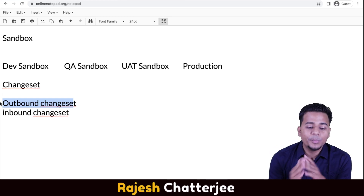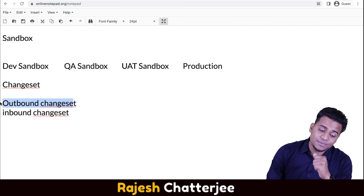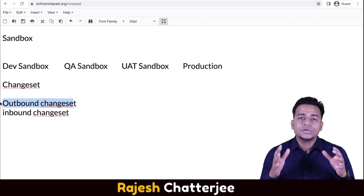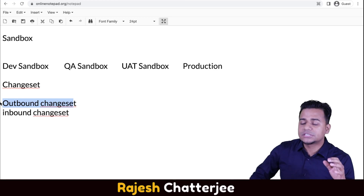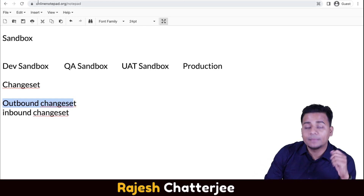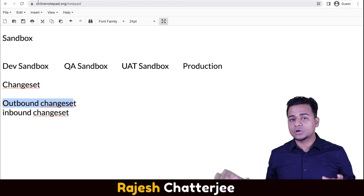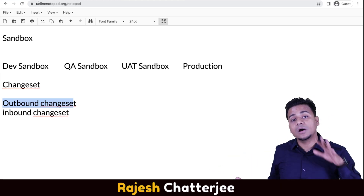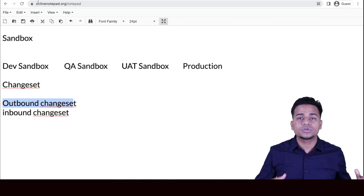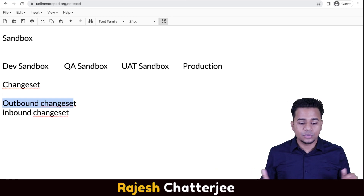In the next video, I'm going to open up a production org and show you what a sandbox is, how to create one, what the different types of sandboxes are, how to log into a sandbox, and how to push metadata — doing the deployment from one sandbox to another sandbox or from a sandbox to production. See you in the next video.